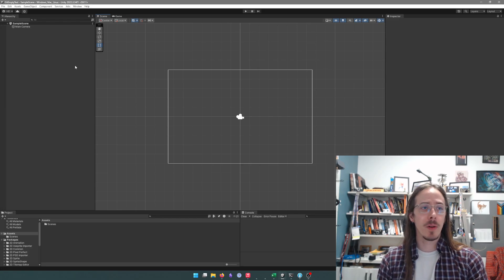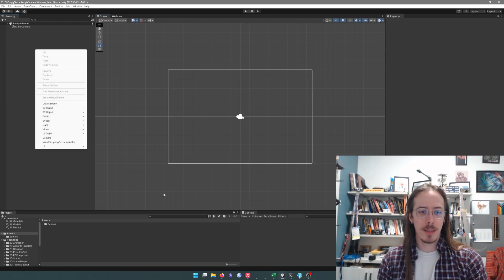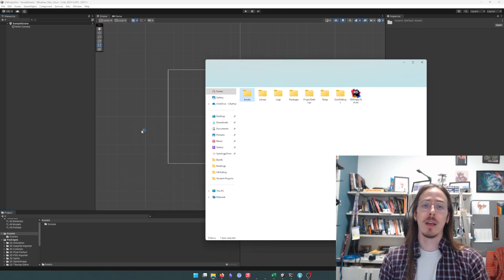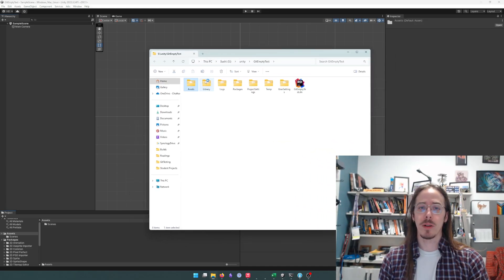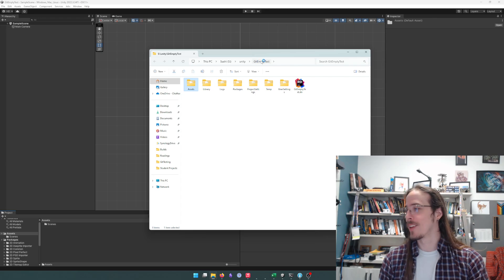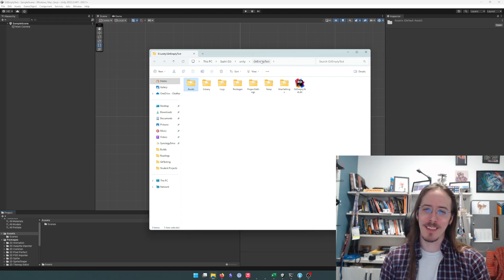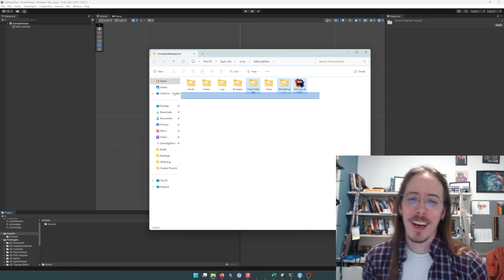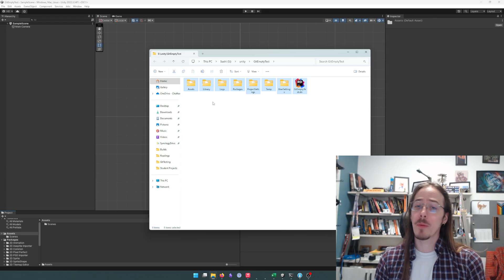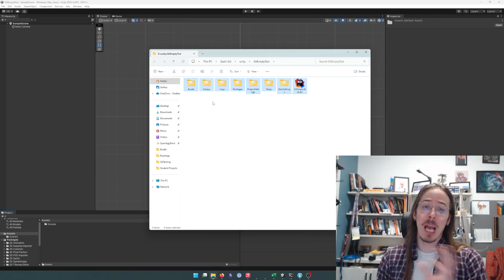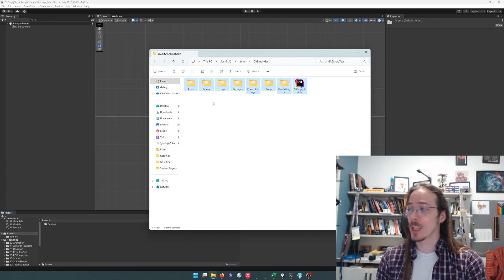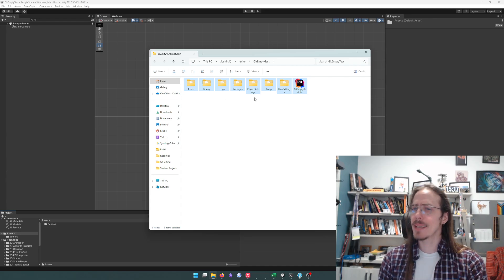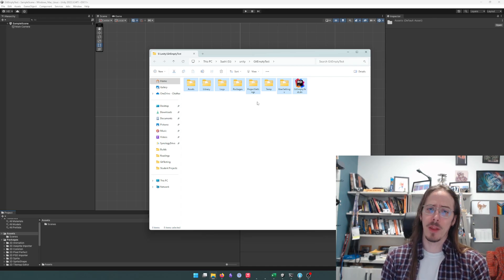So I have an empty Unity project set up and I need to initialize it as a git repository. I called it git empty test. We can see that even though it's an empty Unity project we already still have a lot of assets here to begin with.